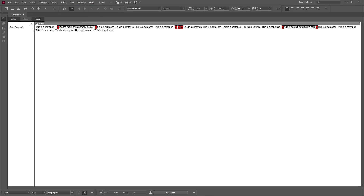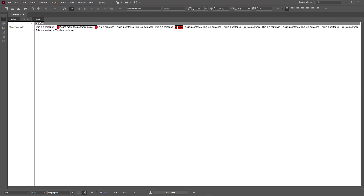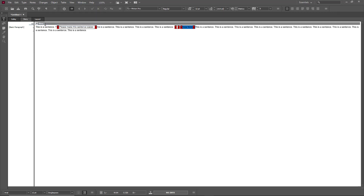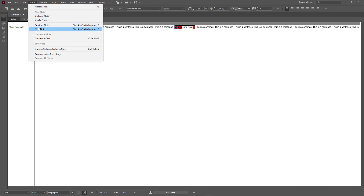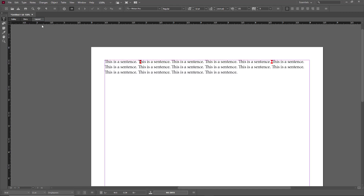You can delete a note as well — select it, go to Notes, and click 'Delete Note.' You can also navigate between notes by going to 'Previous Note' or 'Next Note' from the Notes menu.